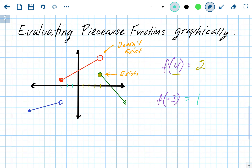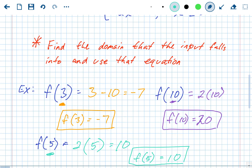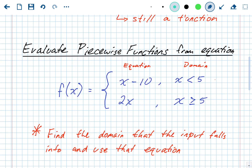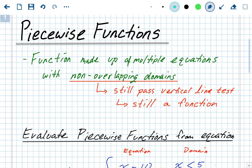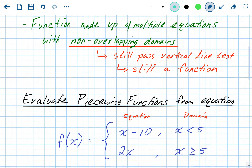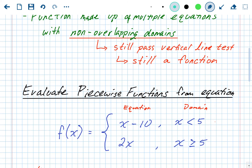So that's piecewise functions as a graph, and this was piecewise functions from an equation. All it is is multiple equations — two, three, or four — with different domains that never overlap. On a graph, it'll be open and closed circles. In a domain equation, one will have less than and another will have greater than or equal to, so one won't have that 'or equal to' part.